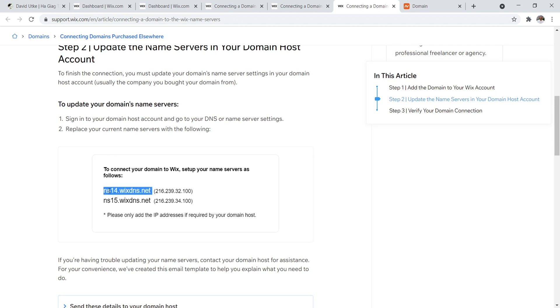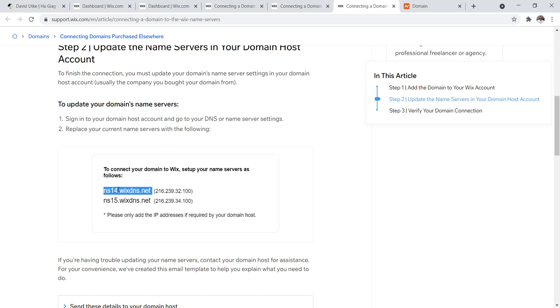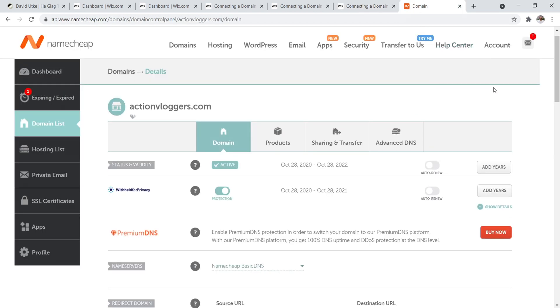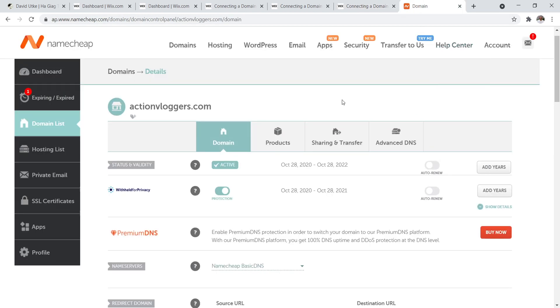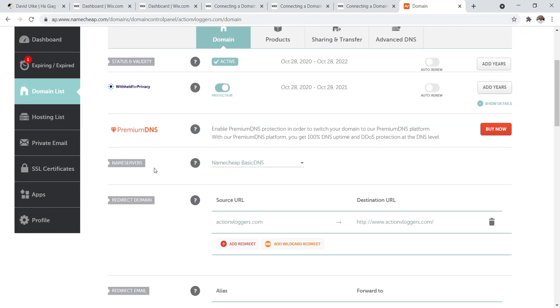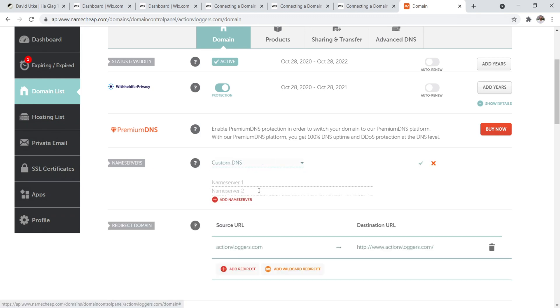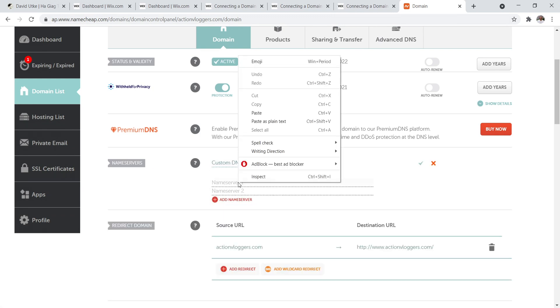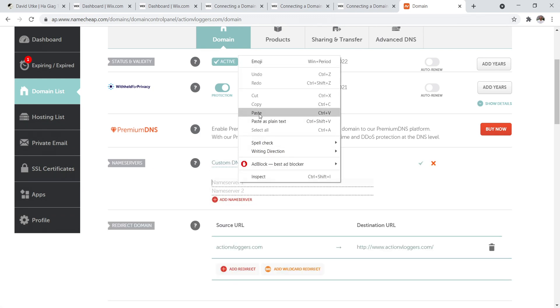then you jump into your domain name registrar. What you have to do is you have to find where you can update the name server section of your website. So right here with Namecheap, you just come here, click this, and then you go to custom DNS, and then you copy and paste in. There you go. NS14.